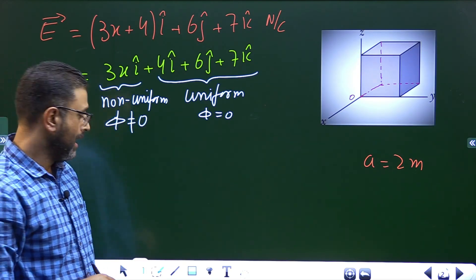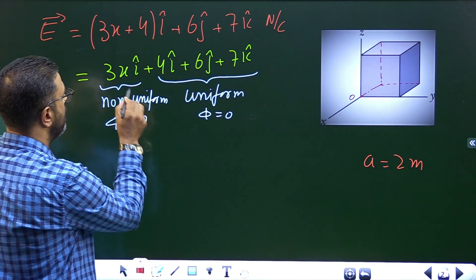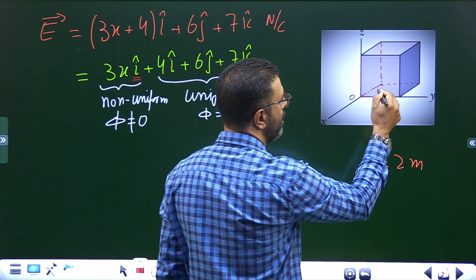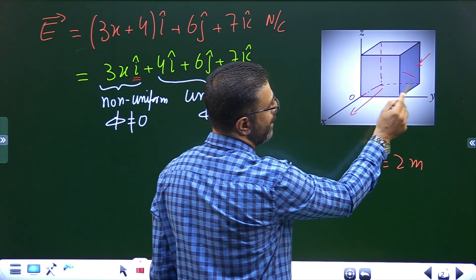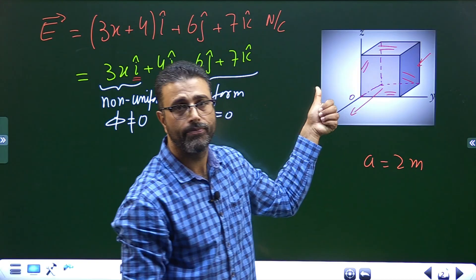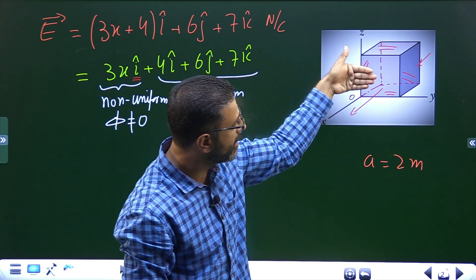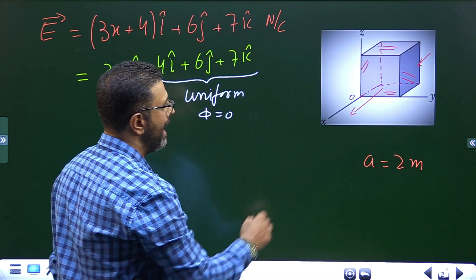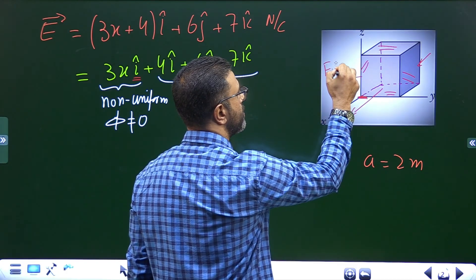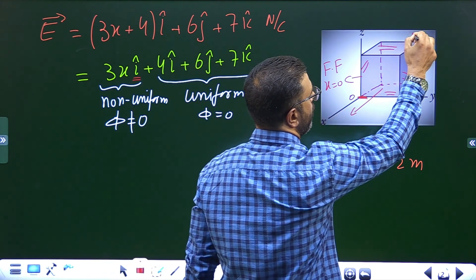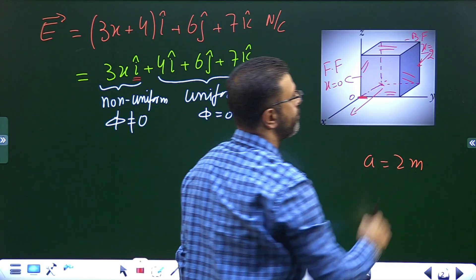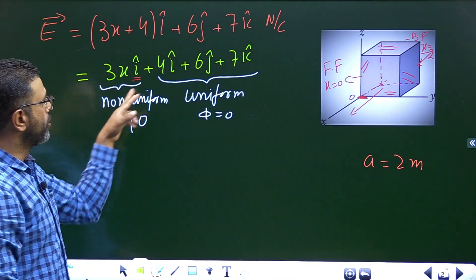The non-uniform part 3xi is in the x-direction, so flux will only be through the front face and the back face. There won't be any flux through the right, top, left, or bottom faces, because field lines are parallel to those faces. For the front face, x = 0 (it lies in the yz-plane), and for the back face, x = -2, since the cube extends to the negative side.